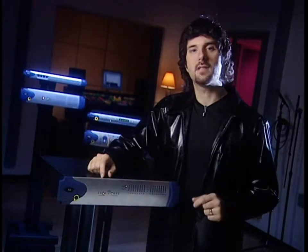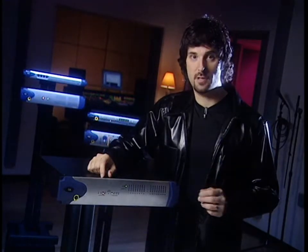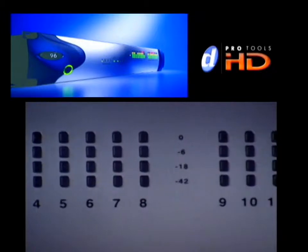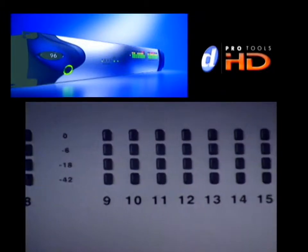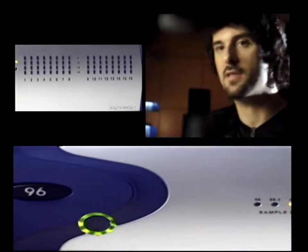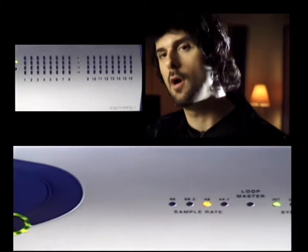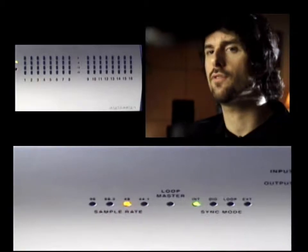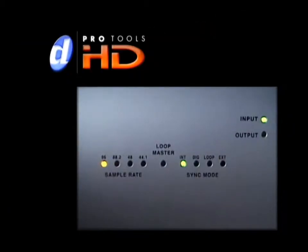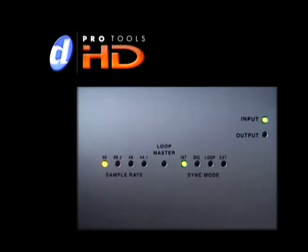The 96|IO is DigiDesign's high-performance, entry-level audio interface for the Pro Tools HD system, providing you with 16 channels of high-definition I/O, aggressively priced. Connecting six of these interfaces to a Pro Tools HD system will give you a total of 96 channels of I/O hardware. With support for sample rates up to 96k, the 96|IO makes it easier than ever to work with the latest standards emerging in the world of audio production.